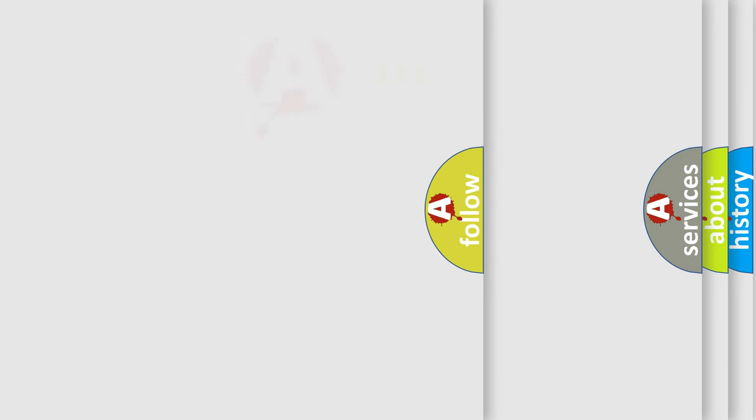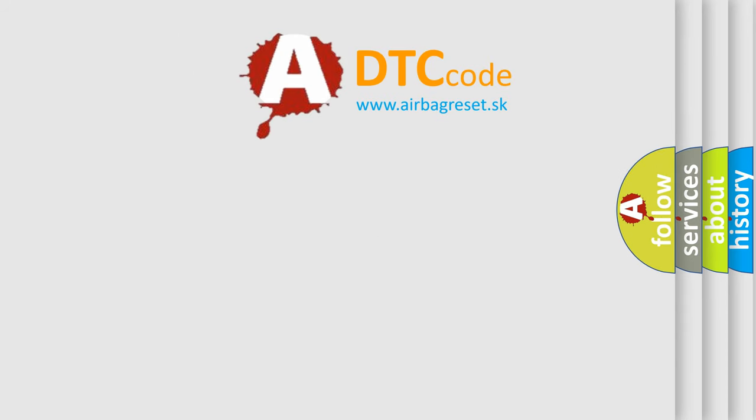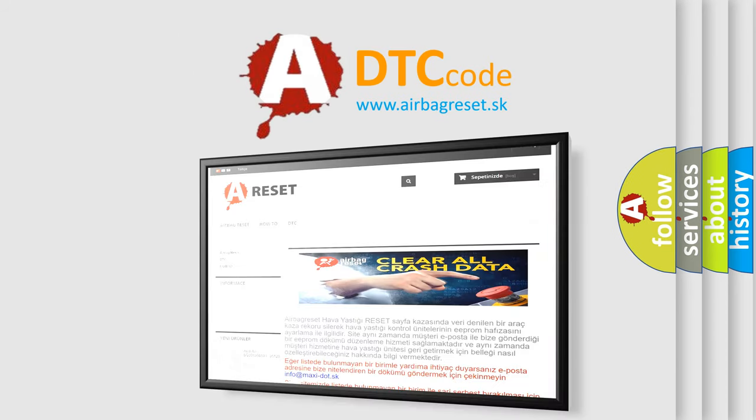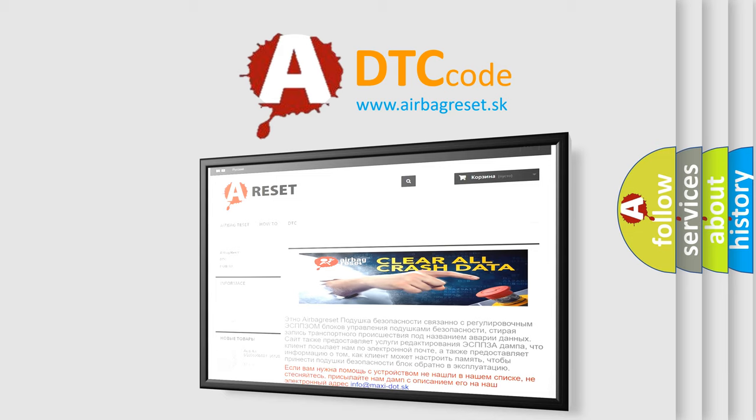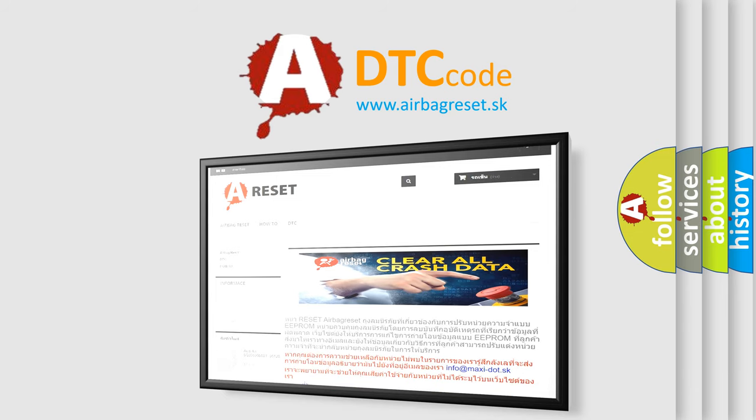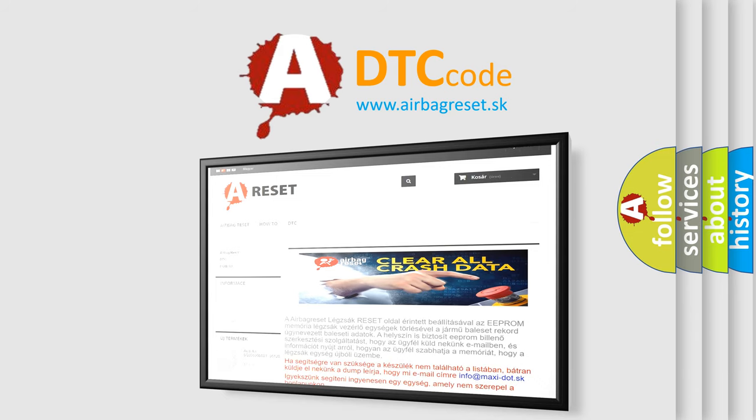The Airbag Reset website aims to provide information in 52 languages. Thank you for your attention and stay tuned for the next video.